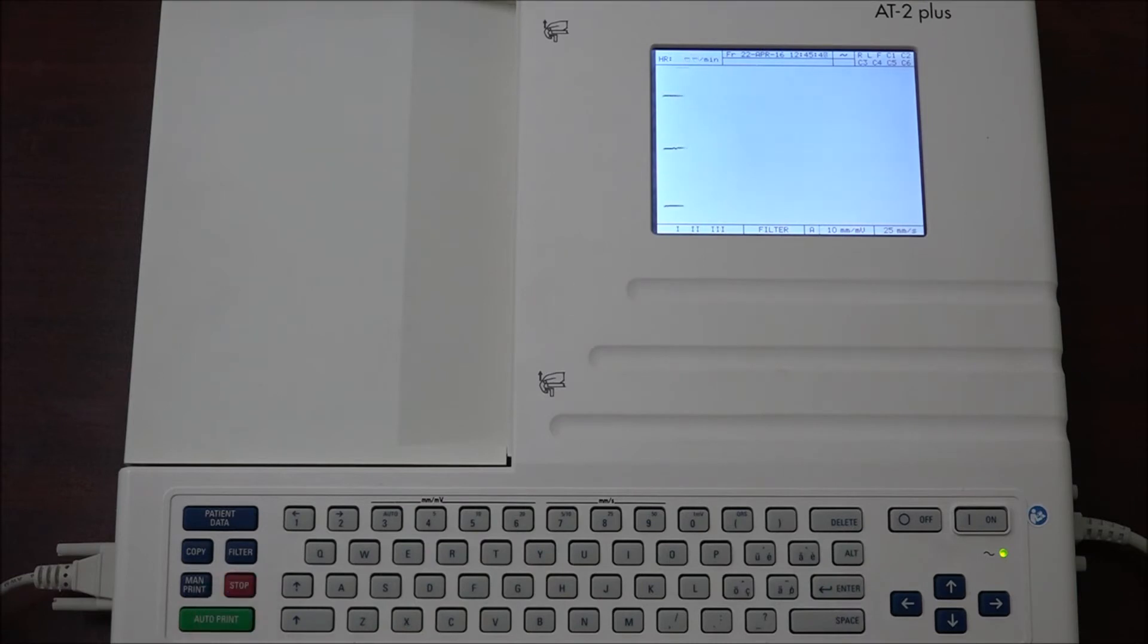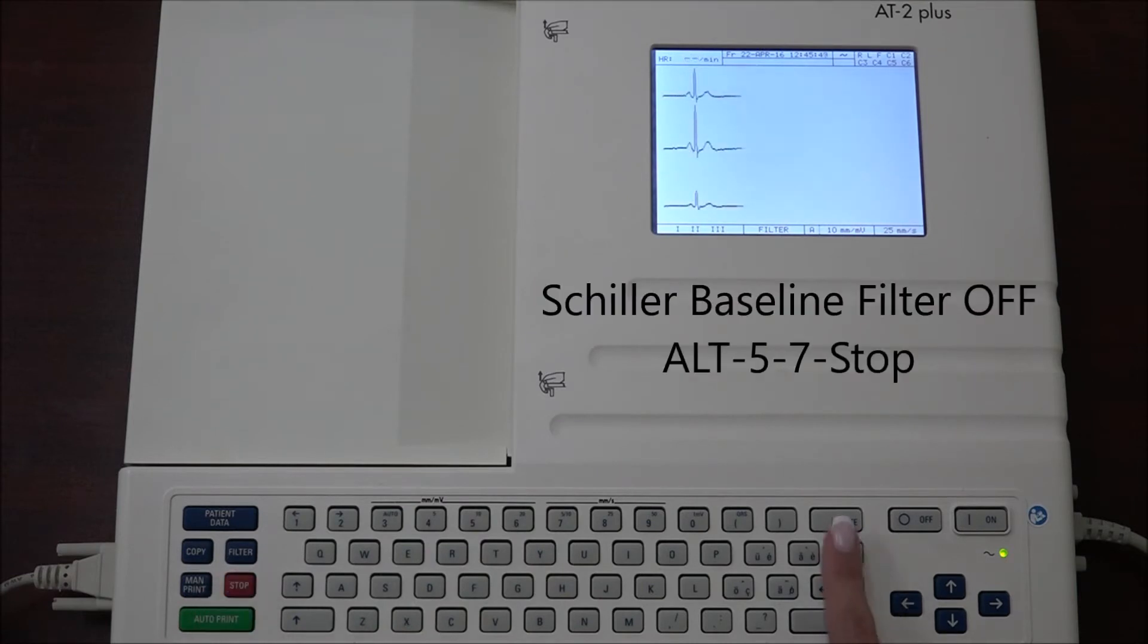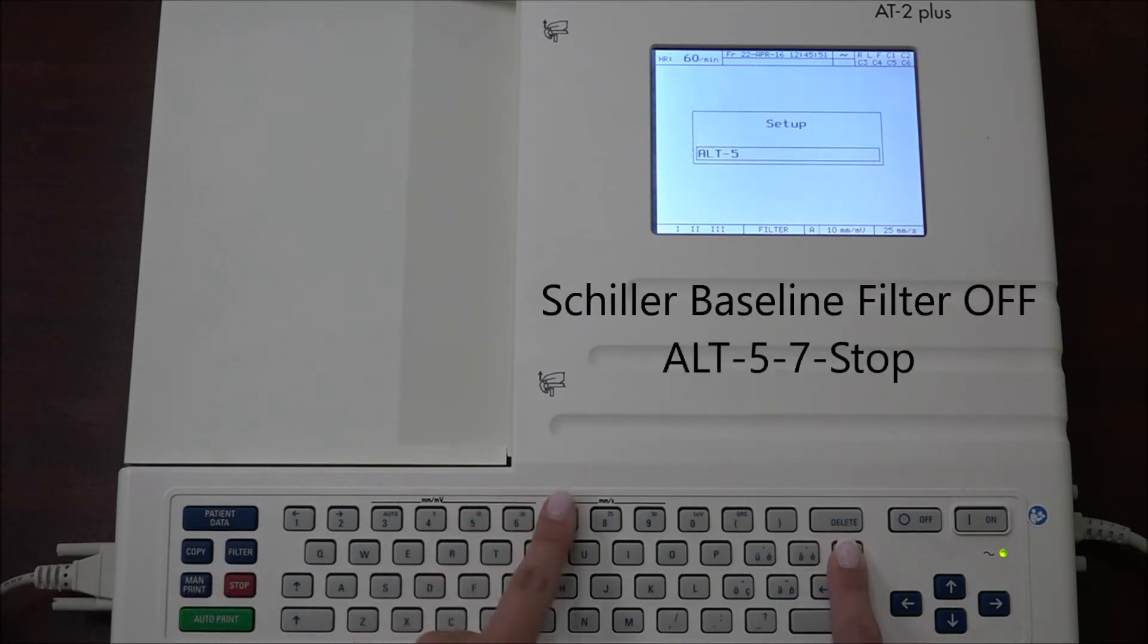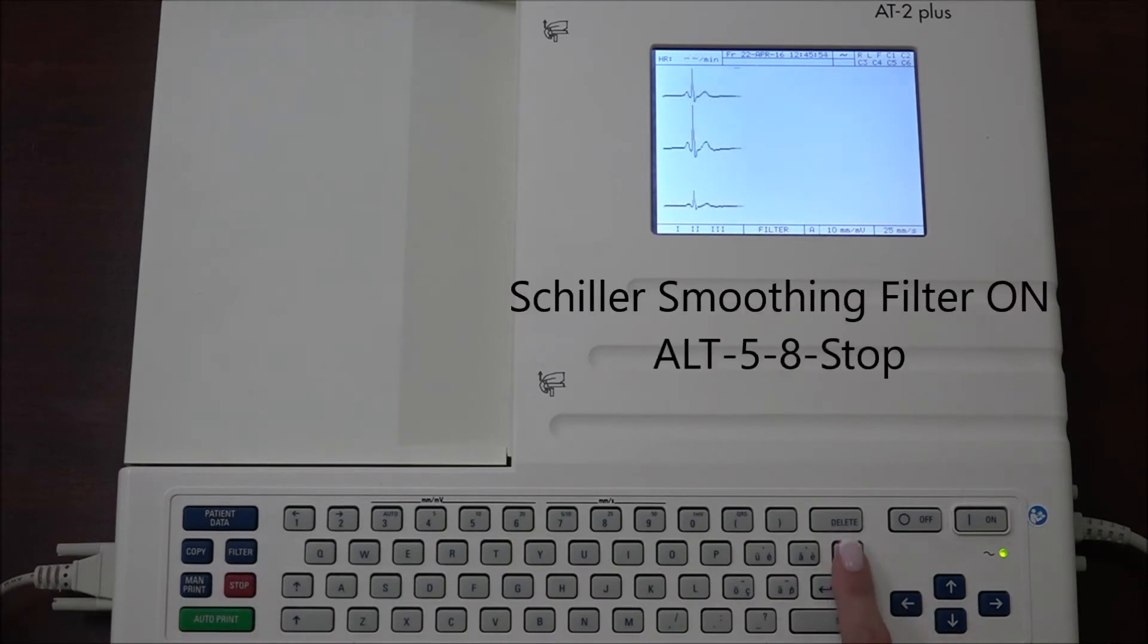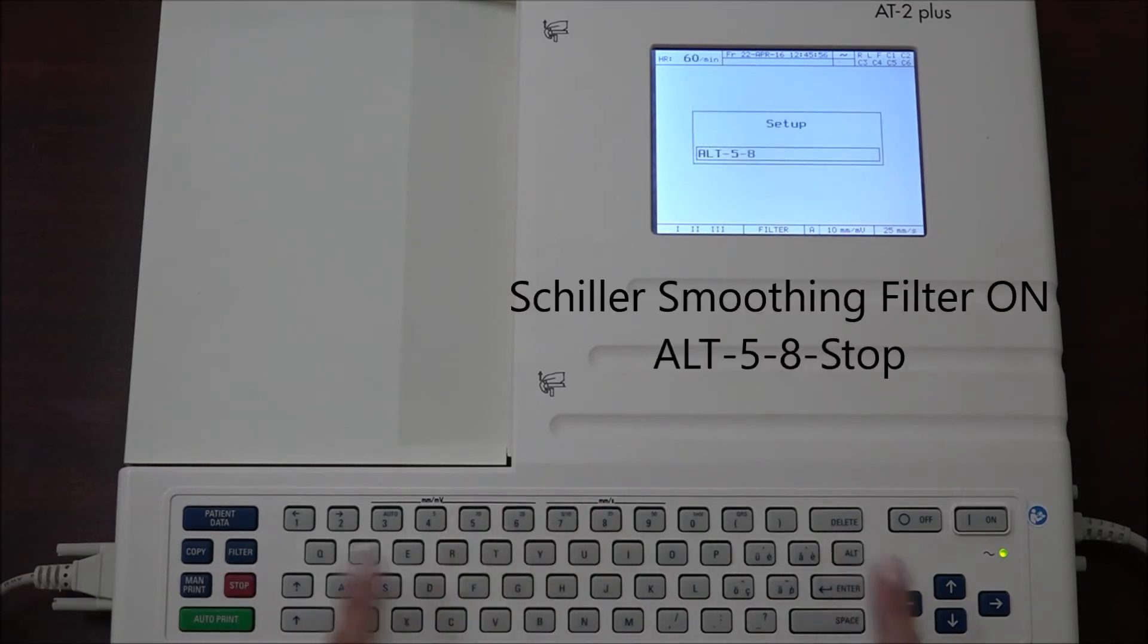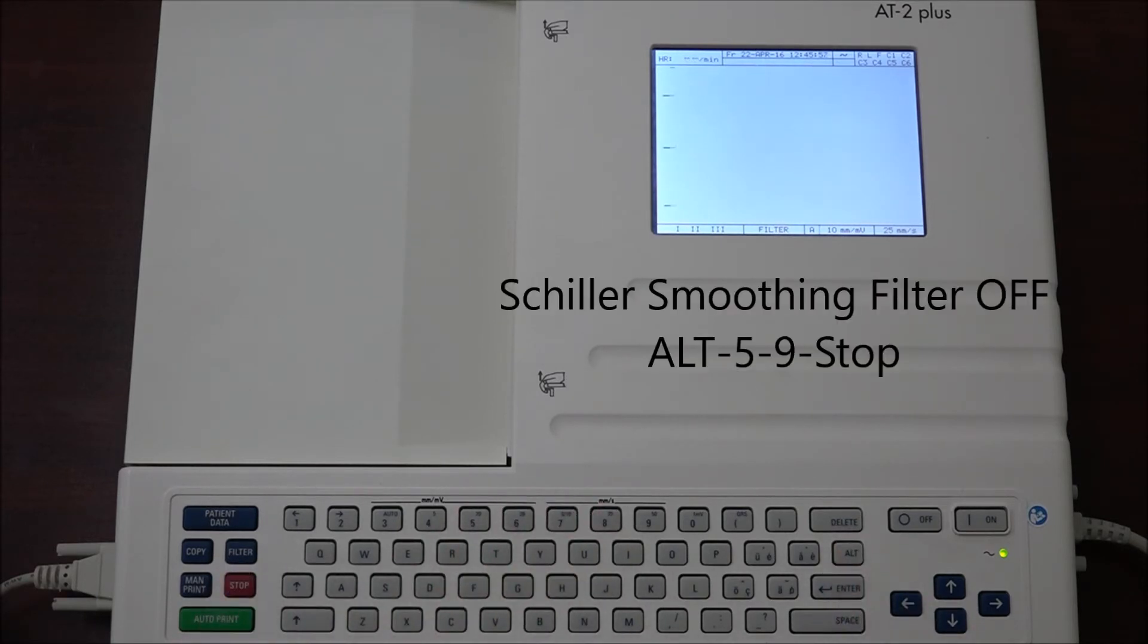To turn the baseline filter off, press ALT 5 7 stop. To turn on the smoothing filter, press ALT 5 8 stop. And to turn off the smoothing filter, press ALT 5 9 stop.